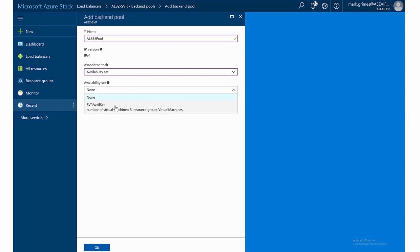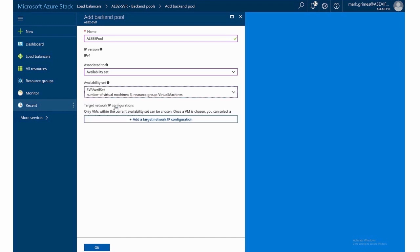A very important note also about an availability set, you can't create one after you've made a virtual machine. So you have to do availability sets when you're making your virtual machine. So that's how I did it in this configuration. When I built the first server, I created an availability set. It was an option in the configuration. Then when I made server two and three, I simply added them to that existing availability set. So that's the way you want to do that.